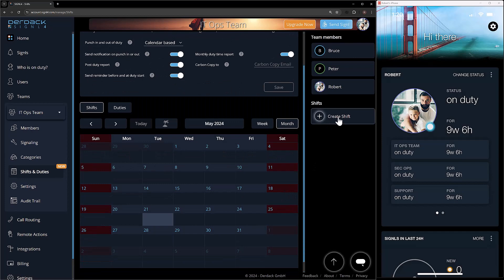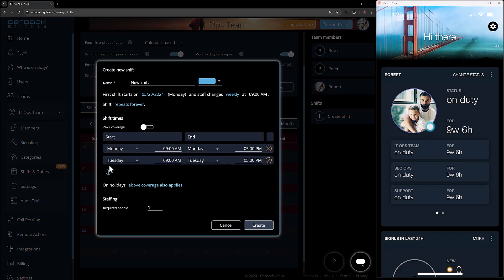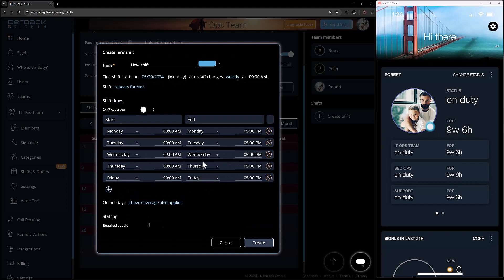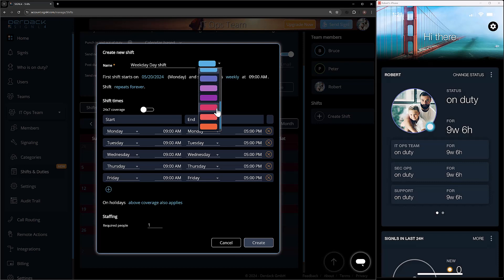I want to go ahead and create a new shift and start scheduling my users to it. So I'm going to go over to create shift. I'm going to call this my Monday through Friday work week, nine to five. I have my first shift Monday through Friday, nine to five — we don't cover the weekends on this. We want this to start this Monday with staff changes weekly at 9 a.m., and we want it to repeat forever. I'm going to name this my weekday day shift and leave it as the blue color, though you can change colors for a quick at-a-glance view.